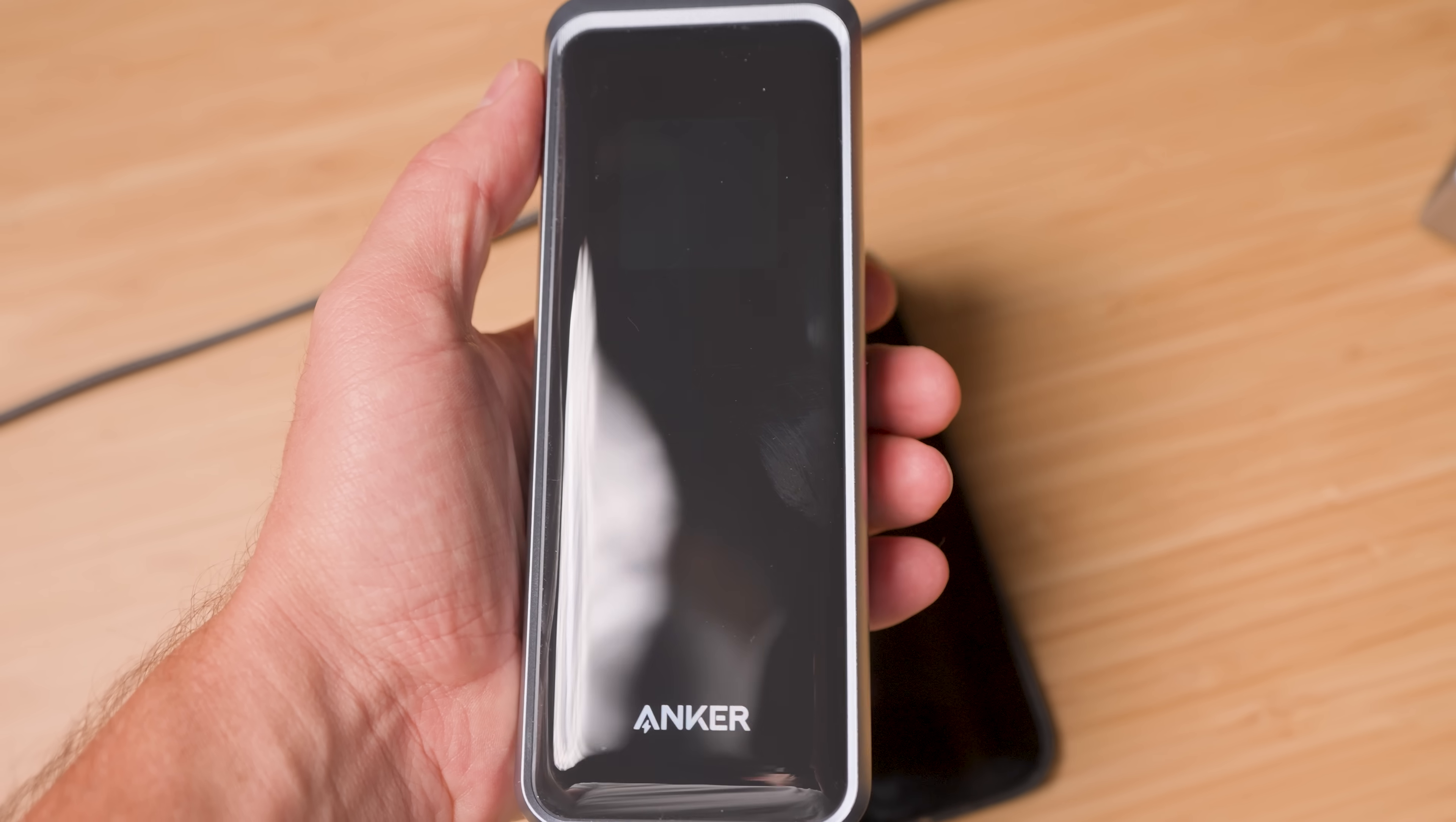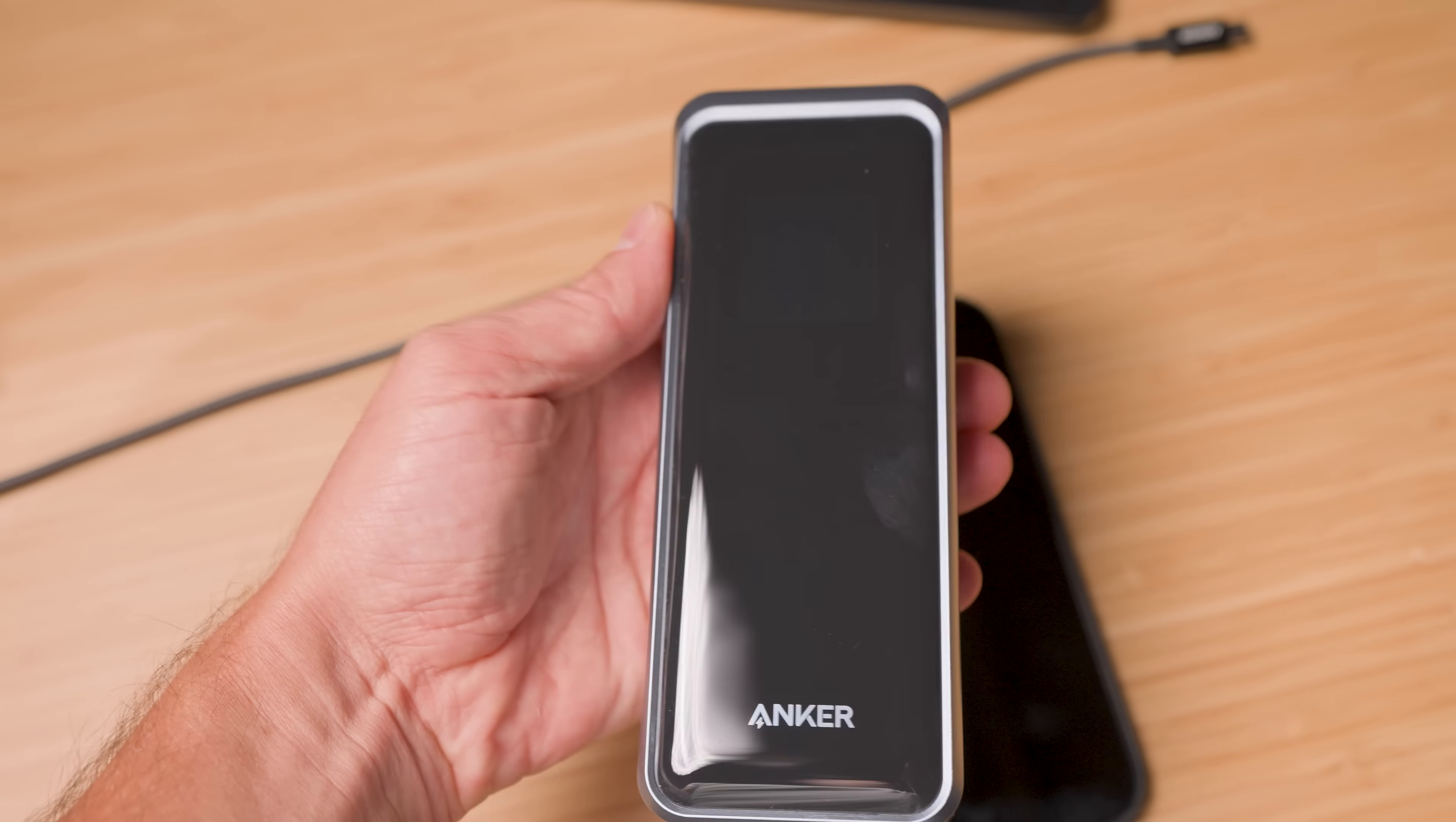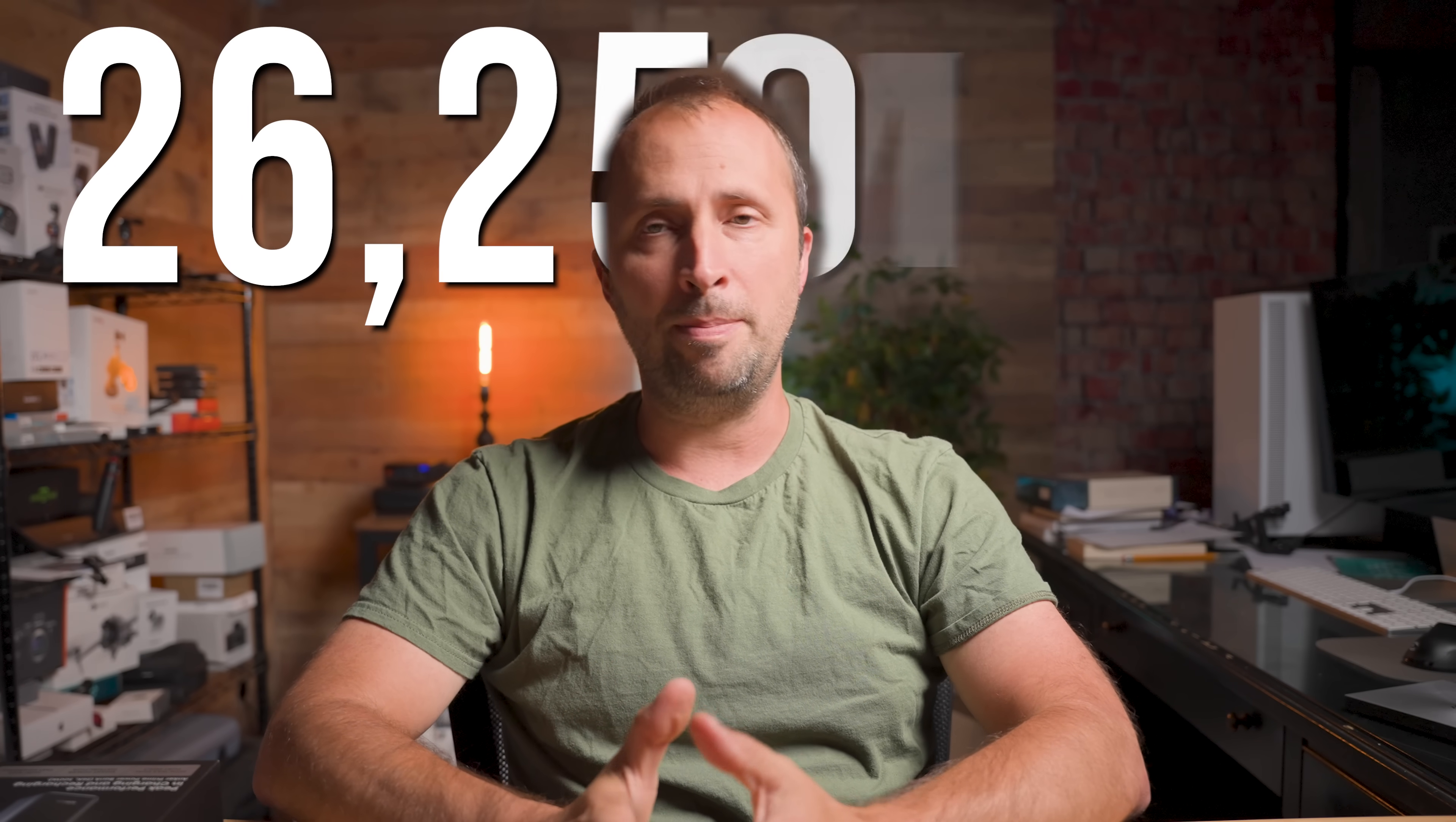And looking at it, you'd think it's just another smaller power bank, right? This fits comfortably in one hand and weighs about the same as three iPhone 17 Pro Maxes. But here's where it gets crazy.